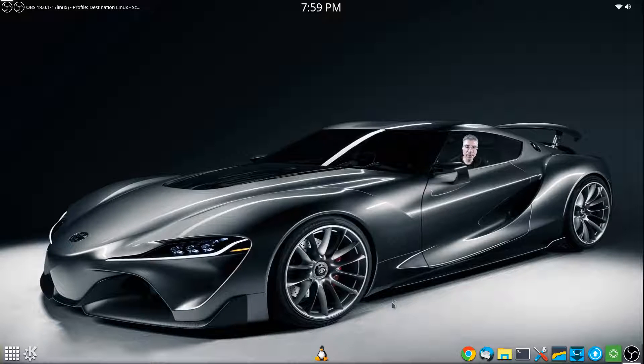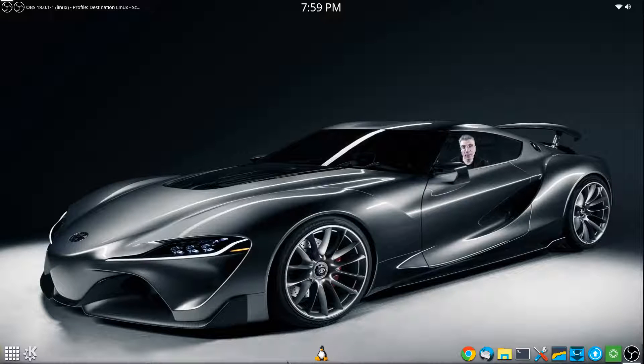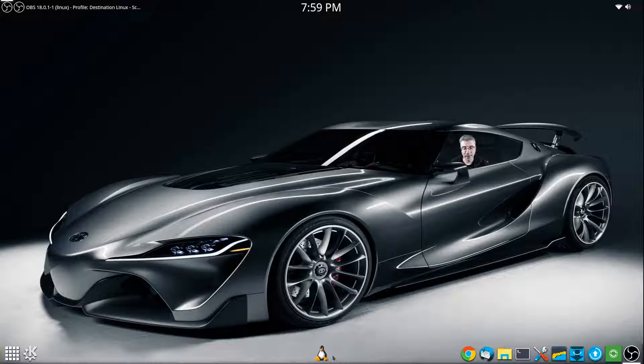Right now I have replaced all of my default Plasma panels with Latte Dock instances. I have one on the bottom and one on the top, but we're going to start with a fresh one today.